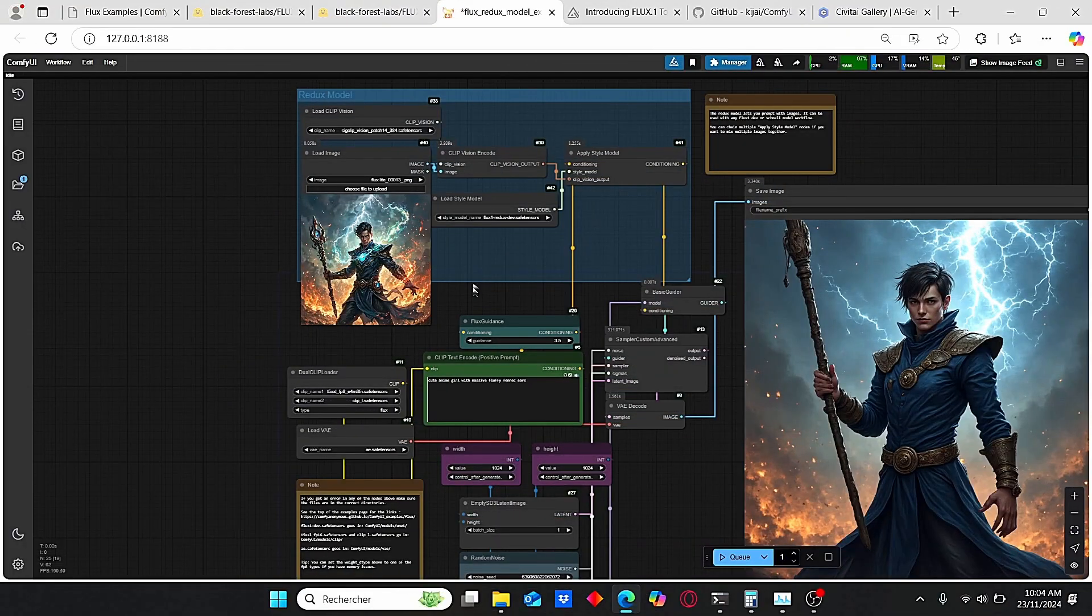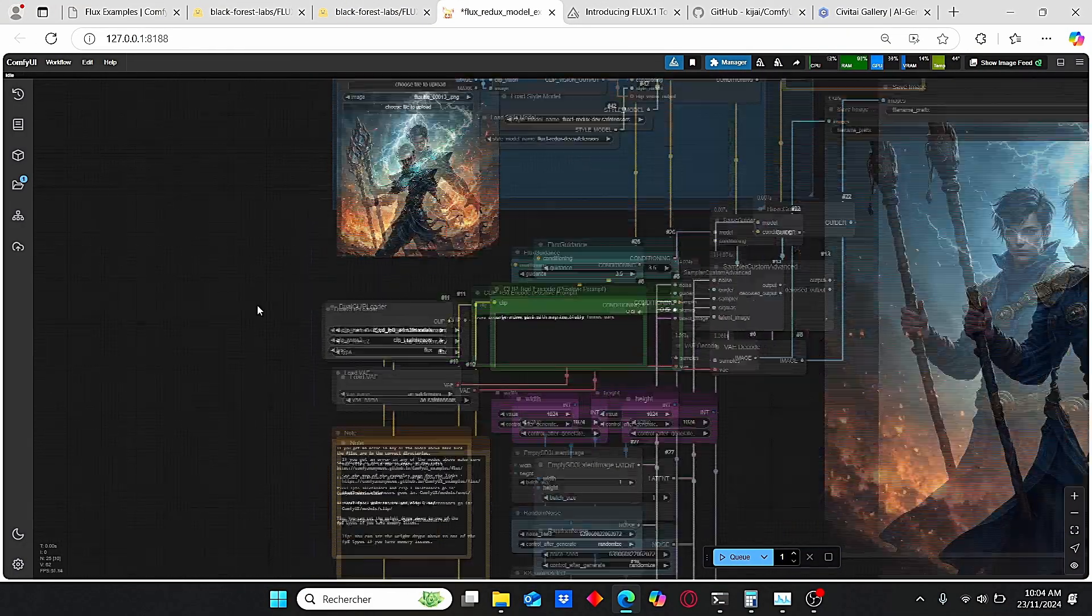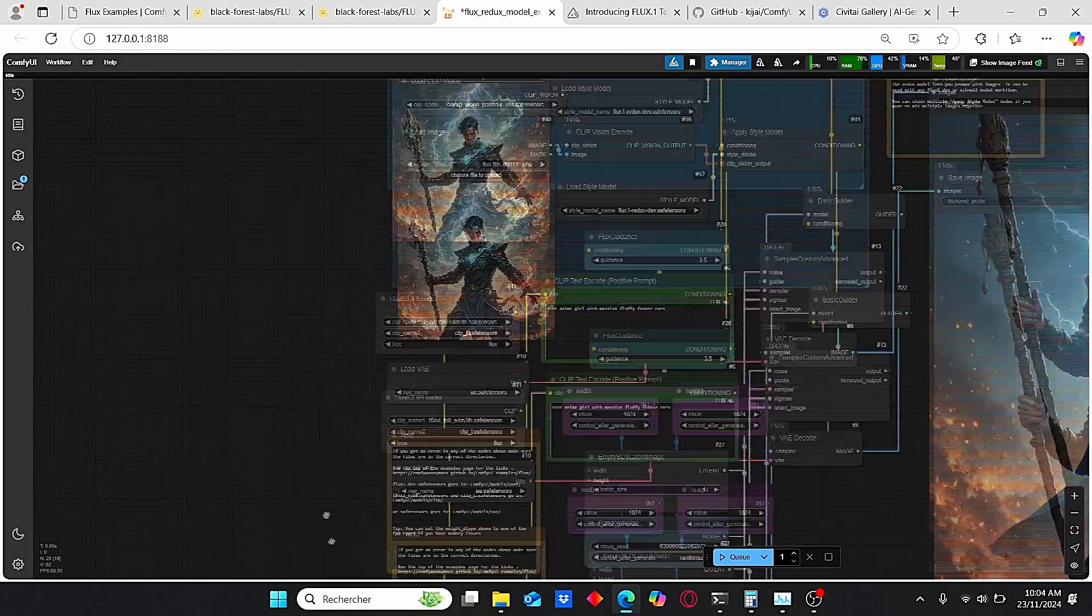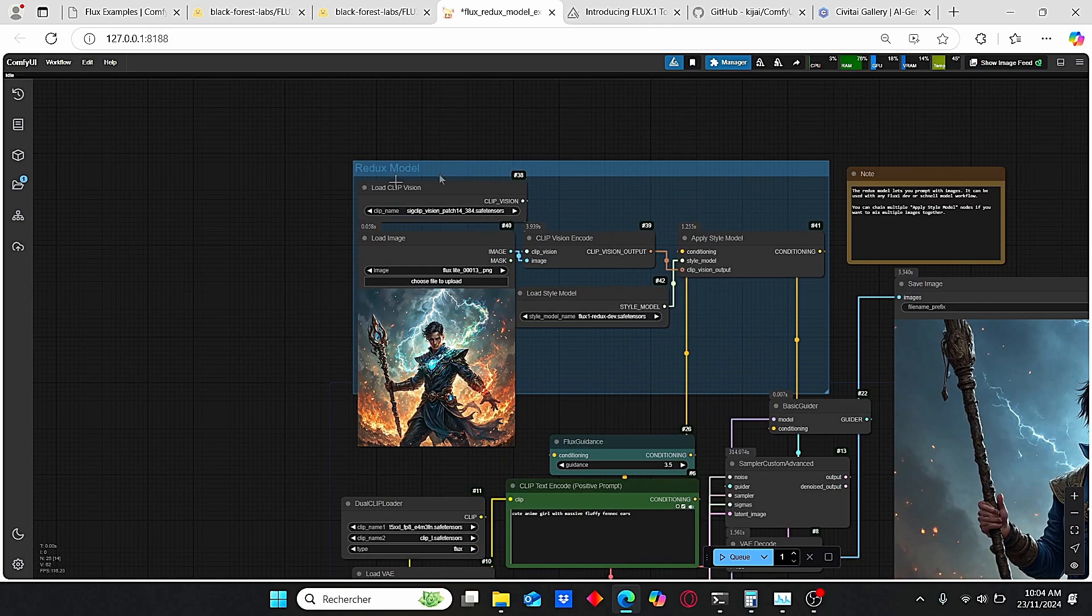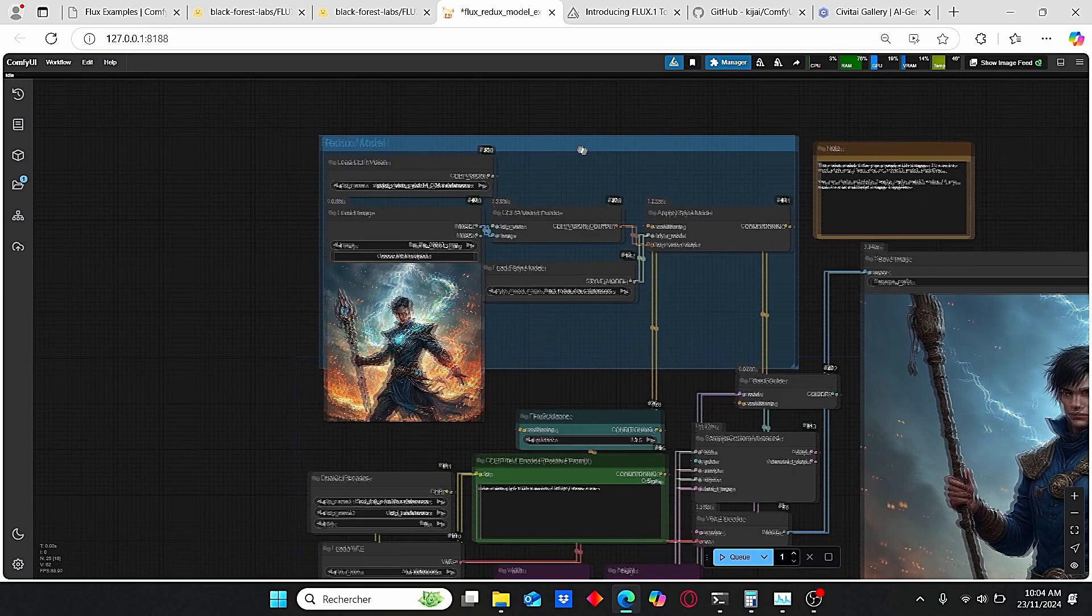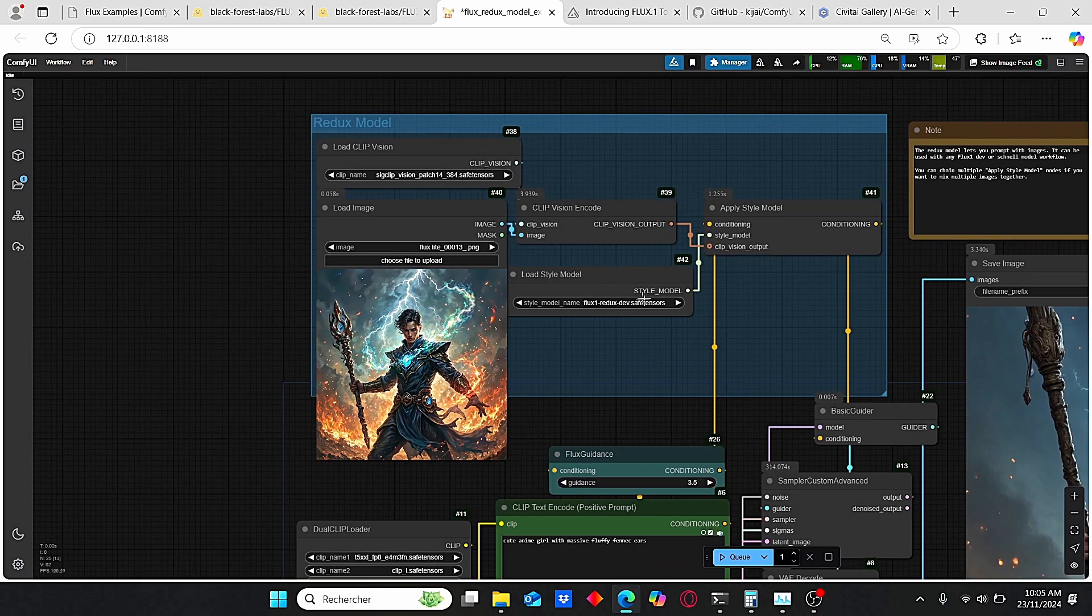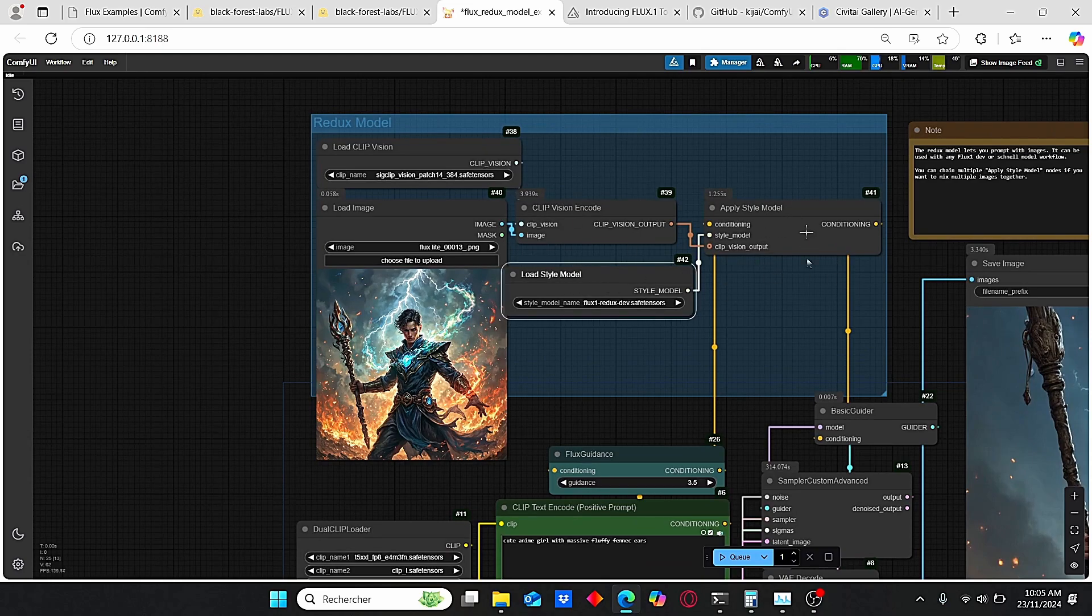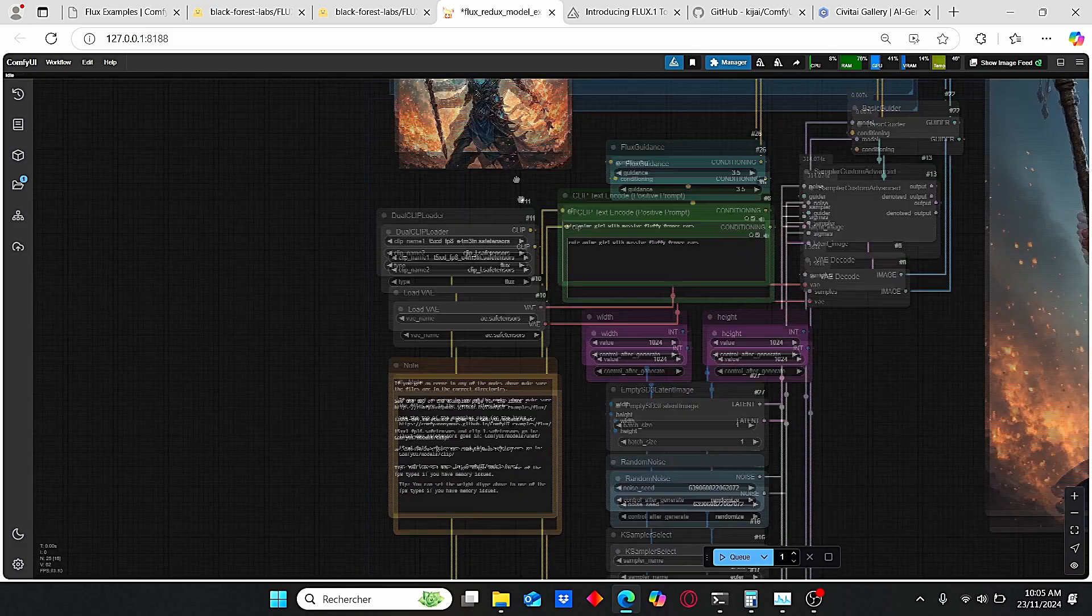Once it is done, restart your ComfyUI and we are good to use this workflow. As you can see, it is a very simple and basic flow for Flux models at the exception of this main group that is named Redux Models, where we have here our Load CLIP Vision, our Load Style Model, and our then this special node called Apply Style Model which regroups everything together.